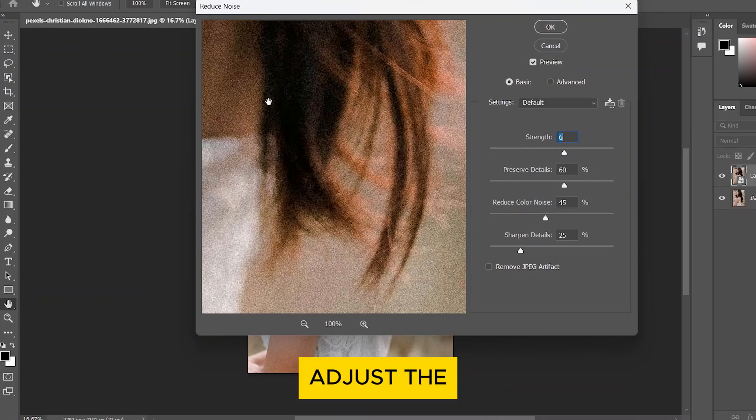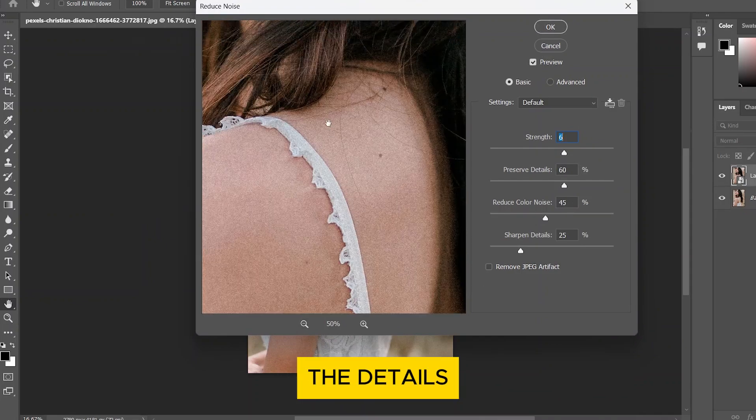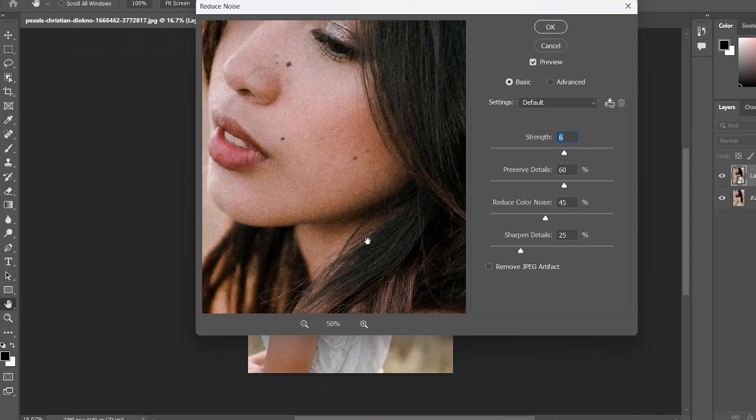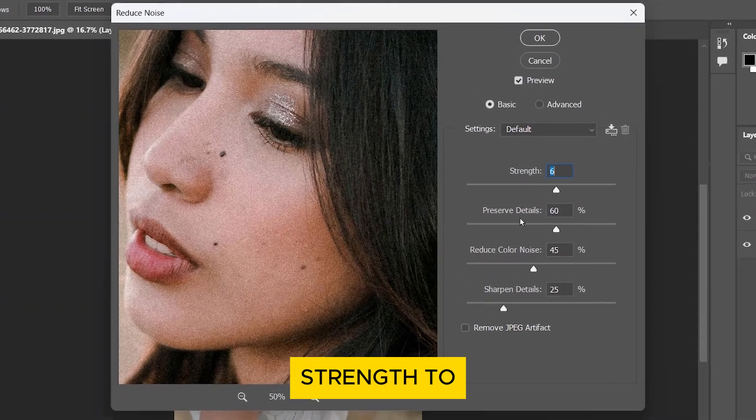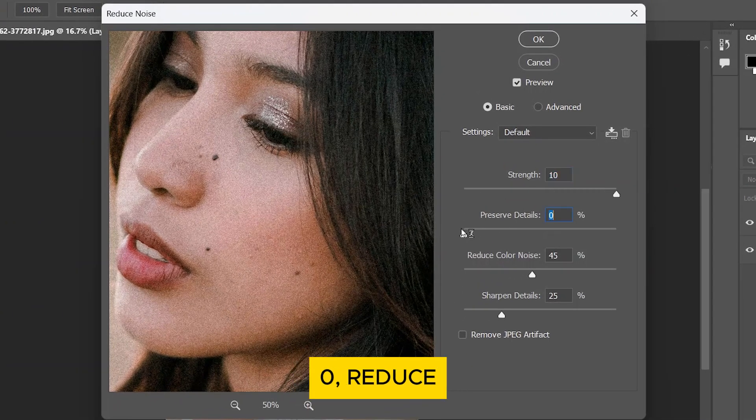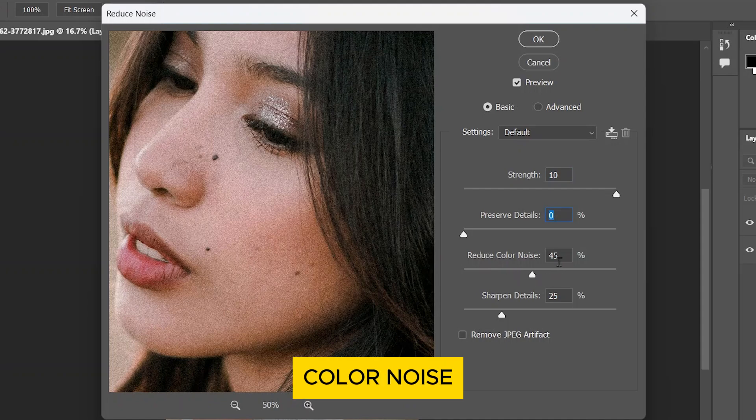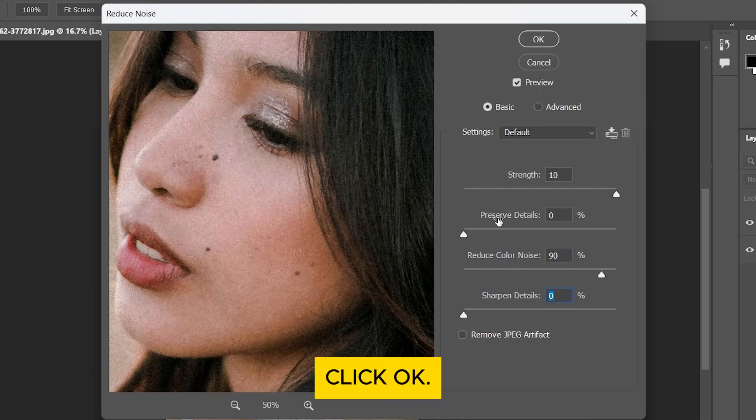Adjust the zoom and position so you can see the details clearly. Set the Strength to 10, Preserve Details to 0, Reduce Color Noise to 90, and Sharpen Details to 0. Click OK.